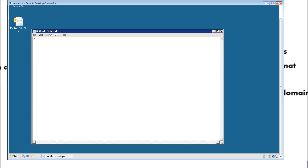What that means is basically it's going to display all the information of what's happening in the background when we execute our commands. So let's go ahead and test this. Type in echo and then type in: Welcome to my new batch script. I will show you exactly what happens when we do this.